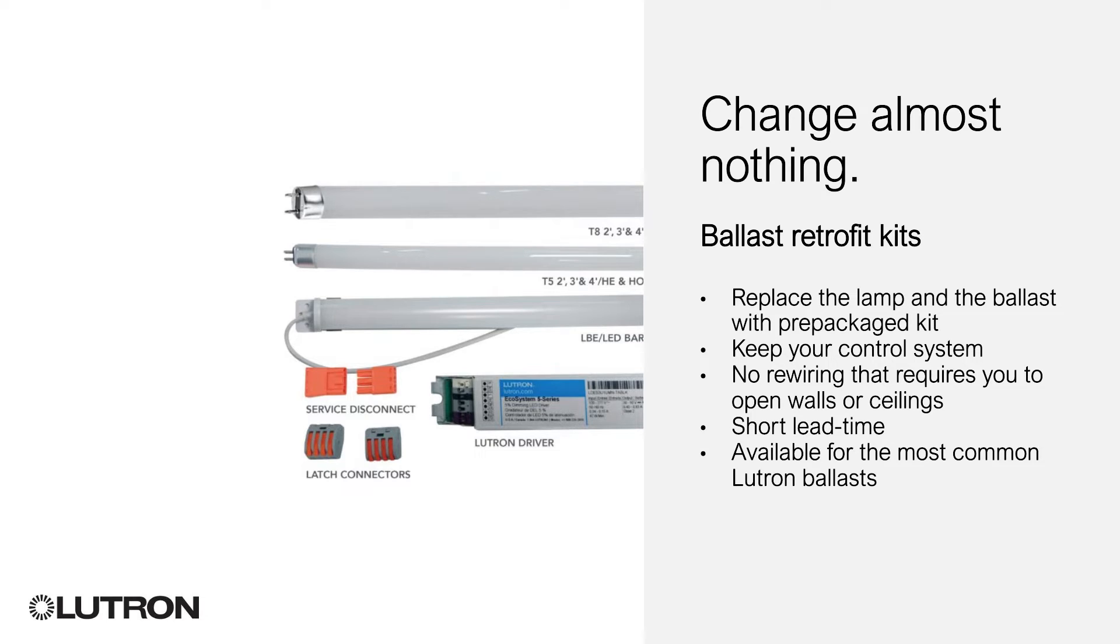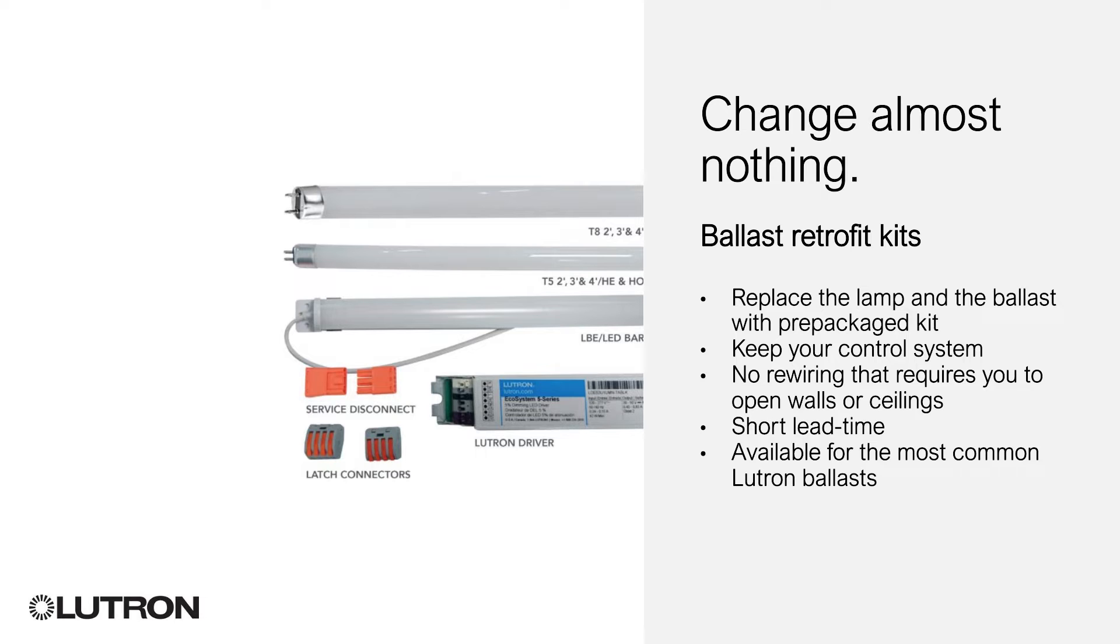Lutron ballast retrofit kits include everything you need to upgrade to LEDs, including compatible LED lamps and Lutron LED drivers. The kits offer one-to-one replacements using your existing fixtures, wiring and controls. No rewiring or reprogramming is necessary.